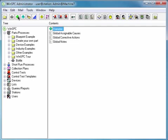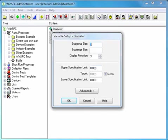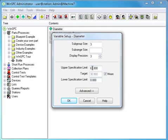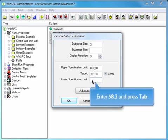Now, double-click the diameter variable you just created. In the Variable Setup window that appears, click in the Upper Specification Limit field. Enter 61.8 and press Tab. Click in the Lower Specification Limit field. Enter 58.2 and press Tab.